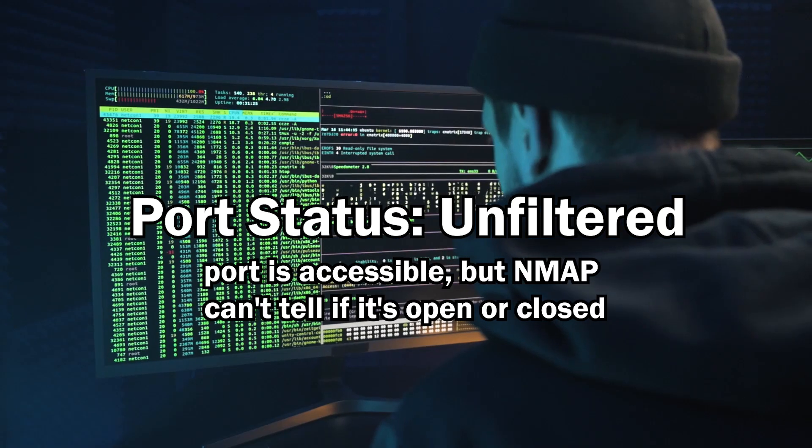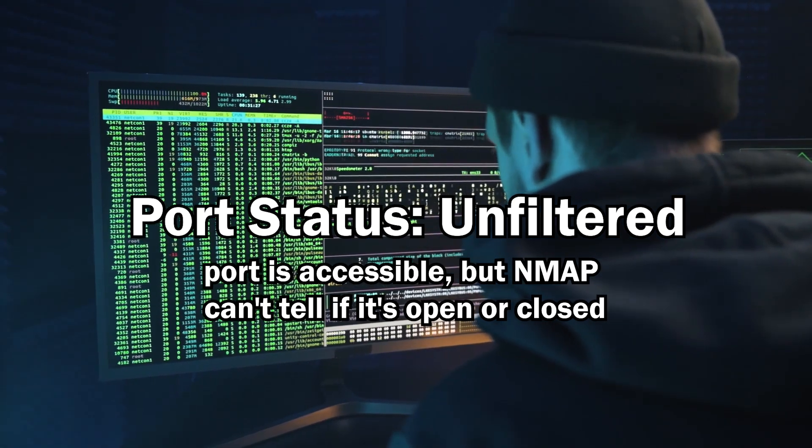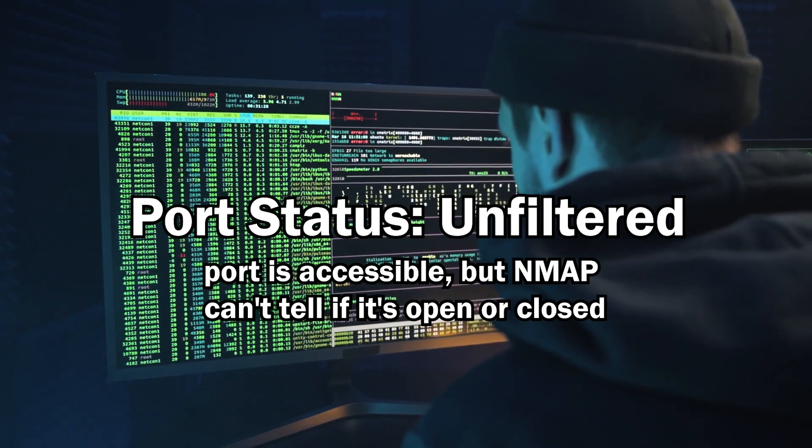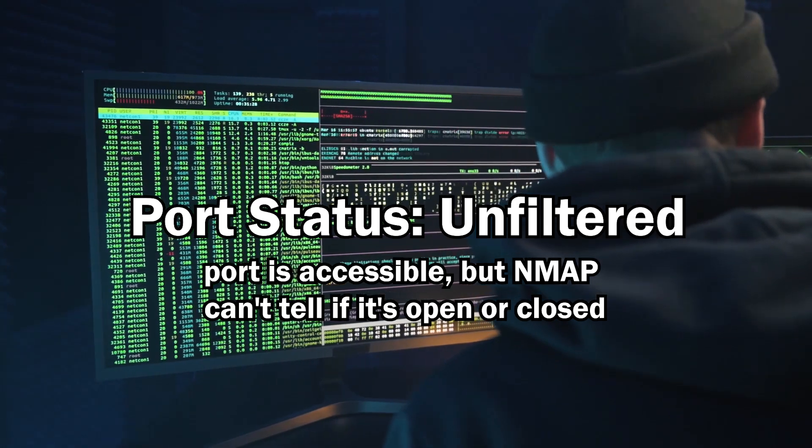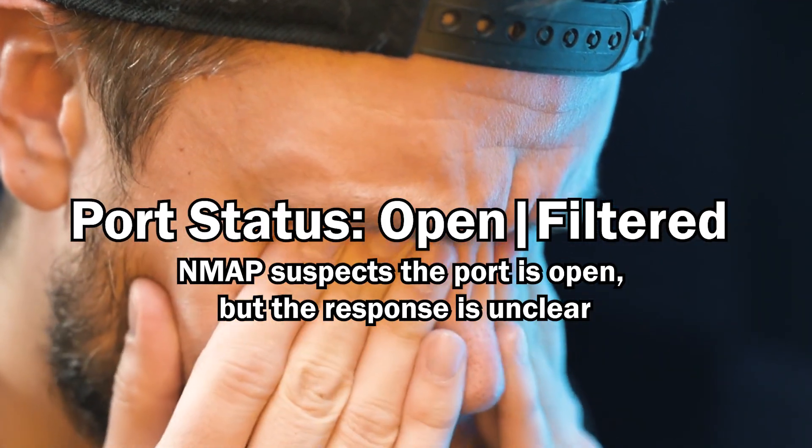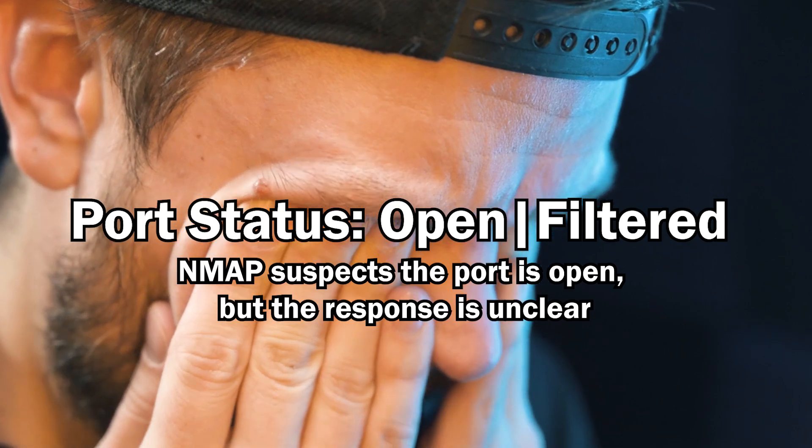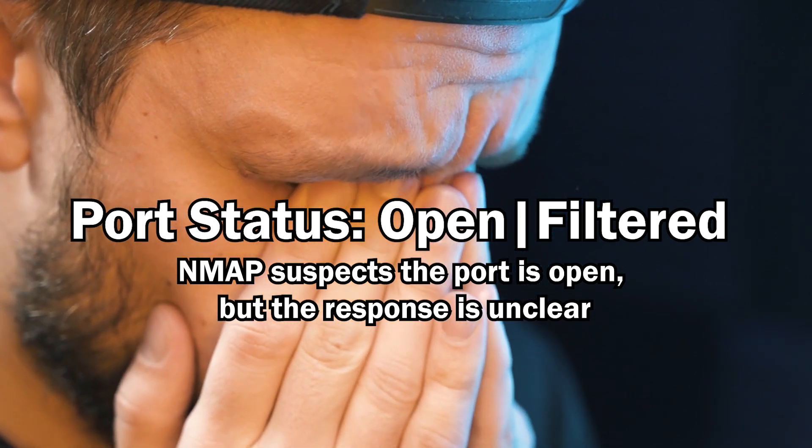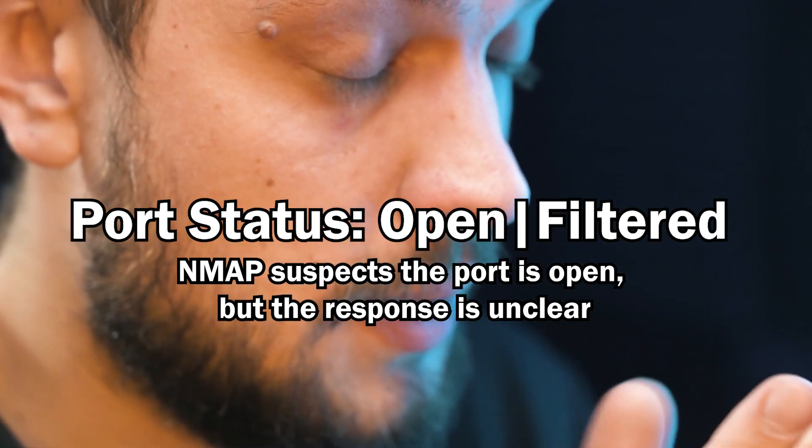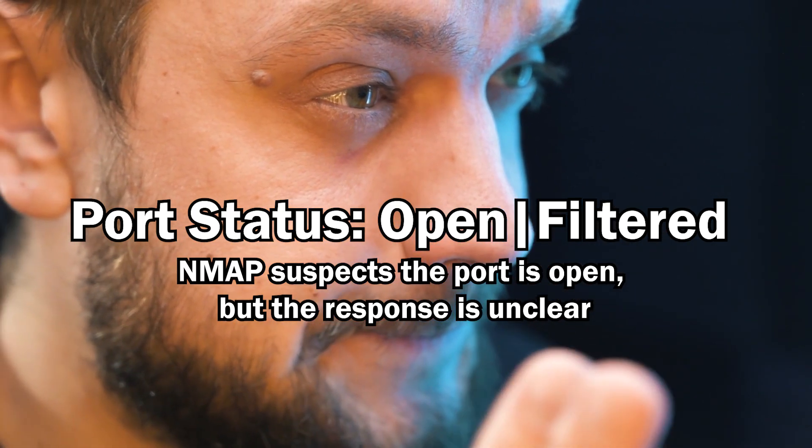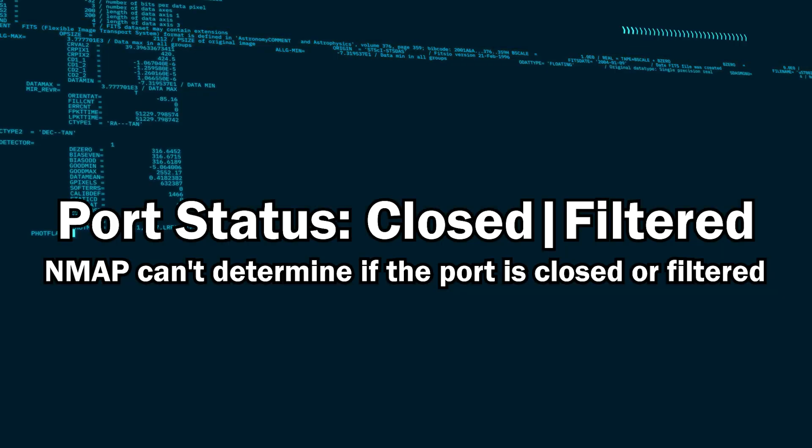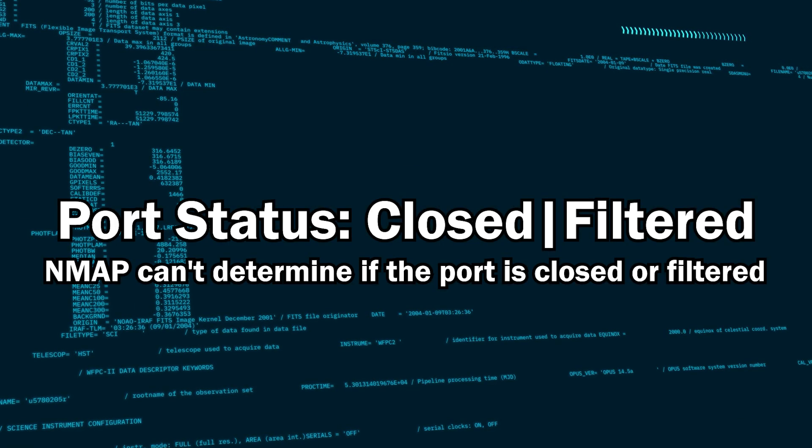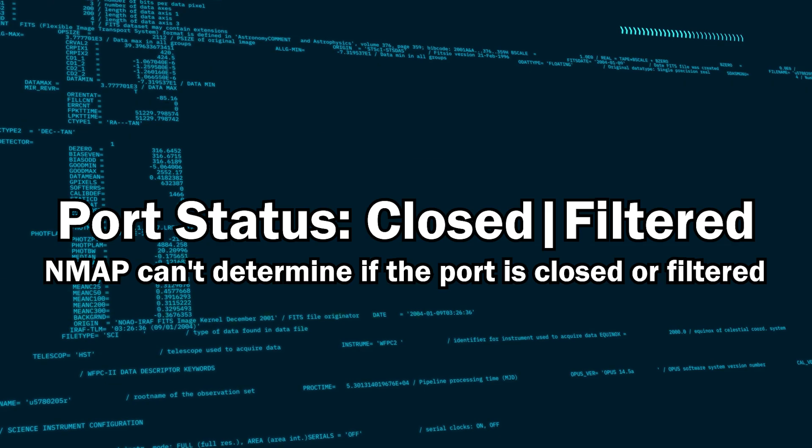You may get unfiltered, which indicates that the port is accessible, but nmap can't tell if it is opened or closed or not. And you also might get open and filtered together, which usually means that nmap suspects that it's open, but the response that it's received back from the scan makes it a little unclear. Finally, nmap might give you closed or filtered, which suggests that the tool can't determine if the port is closed or filtered.